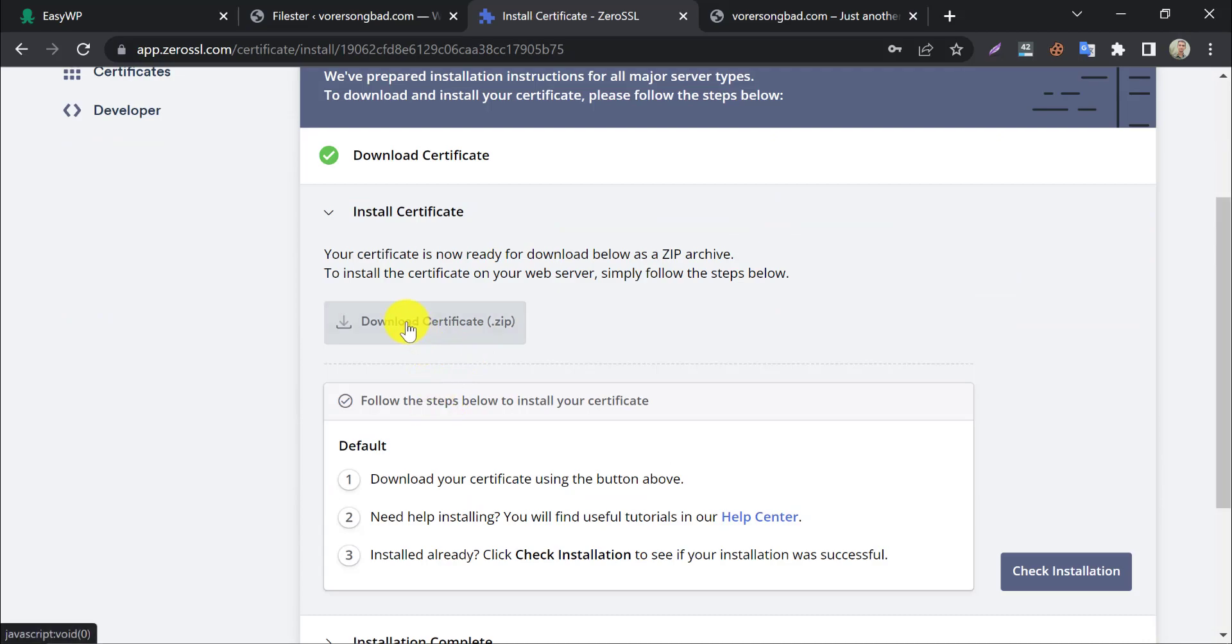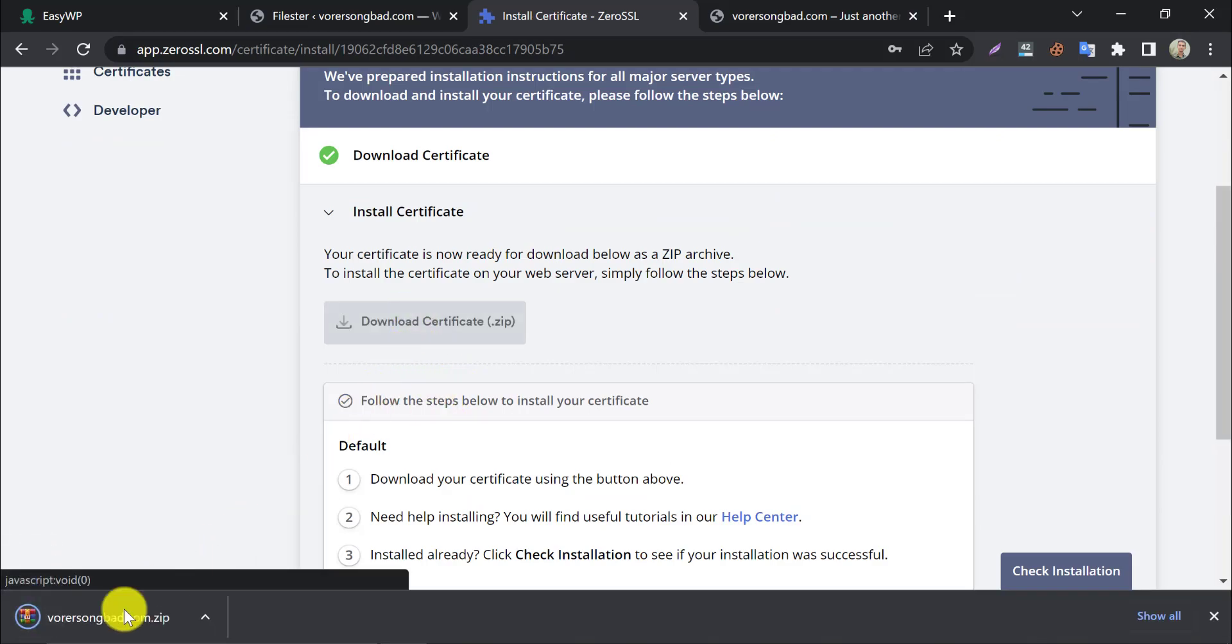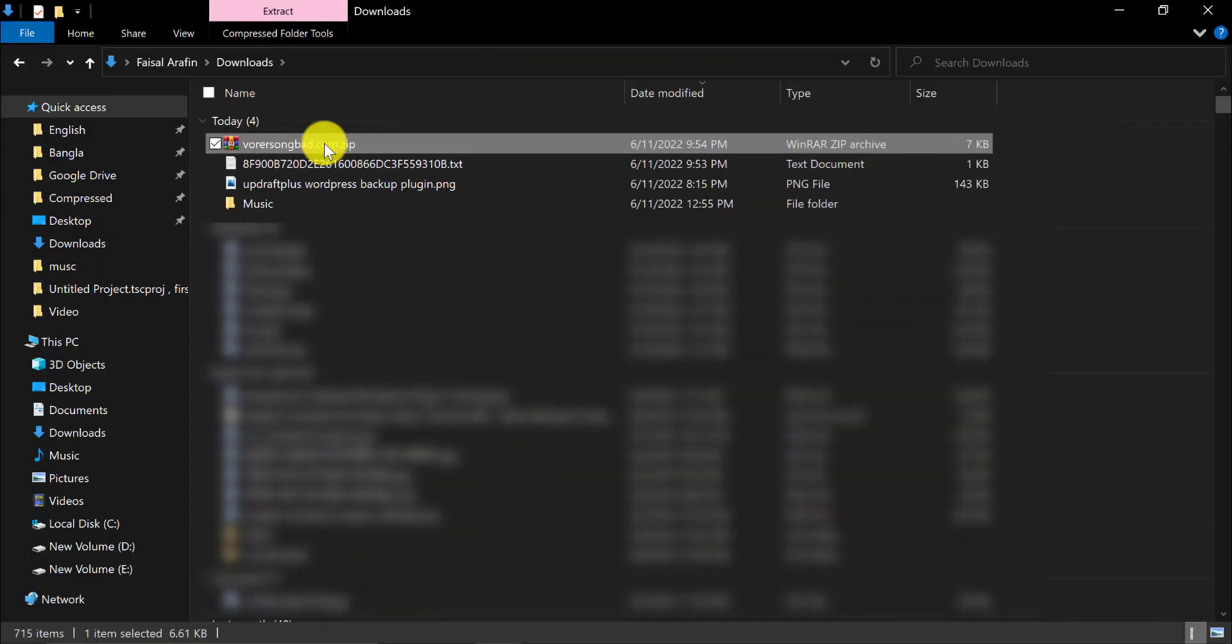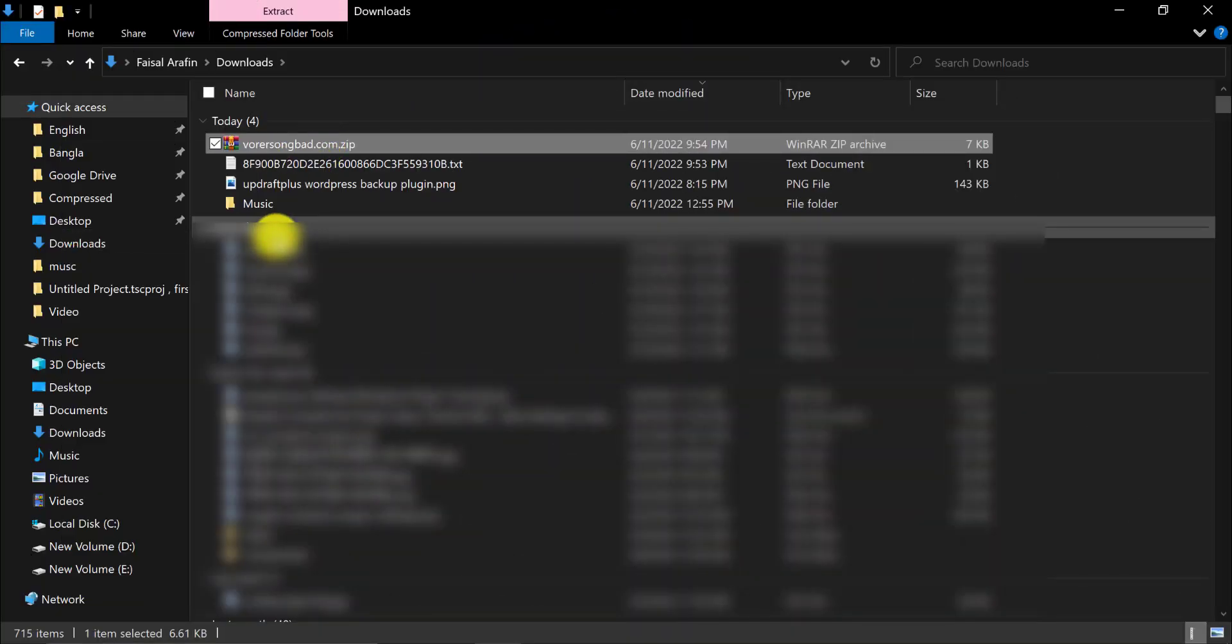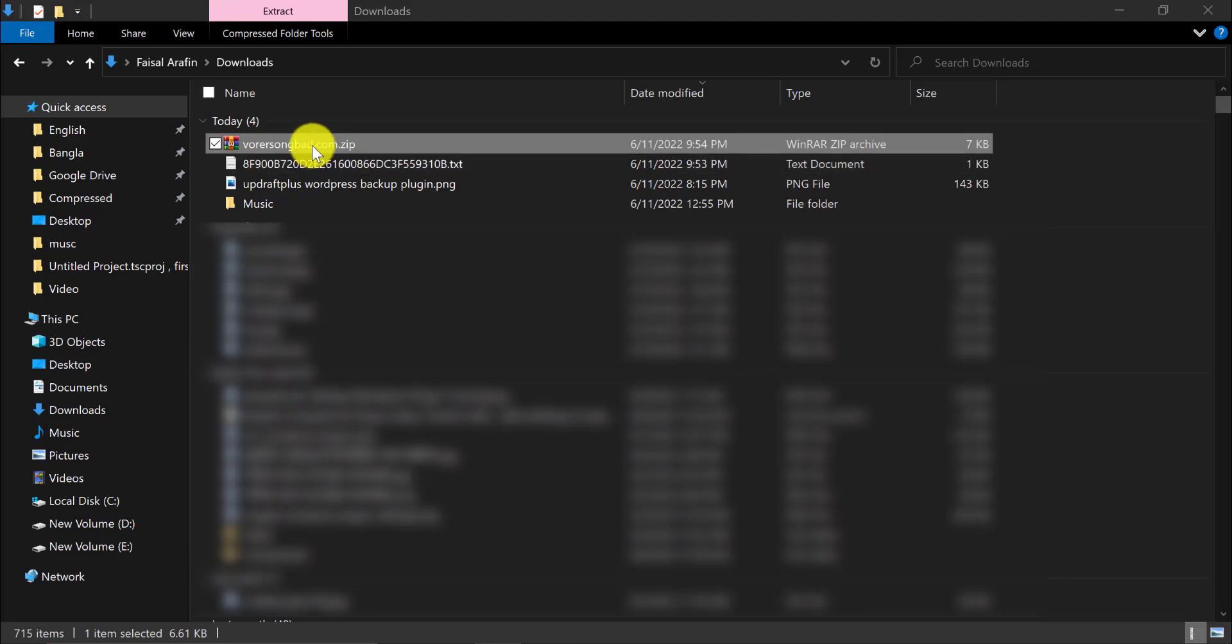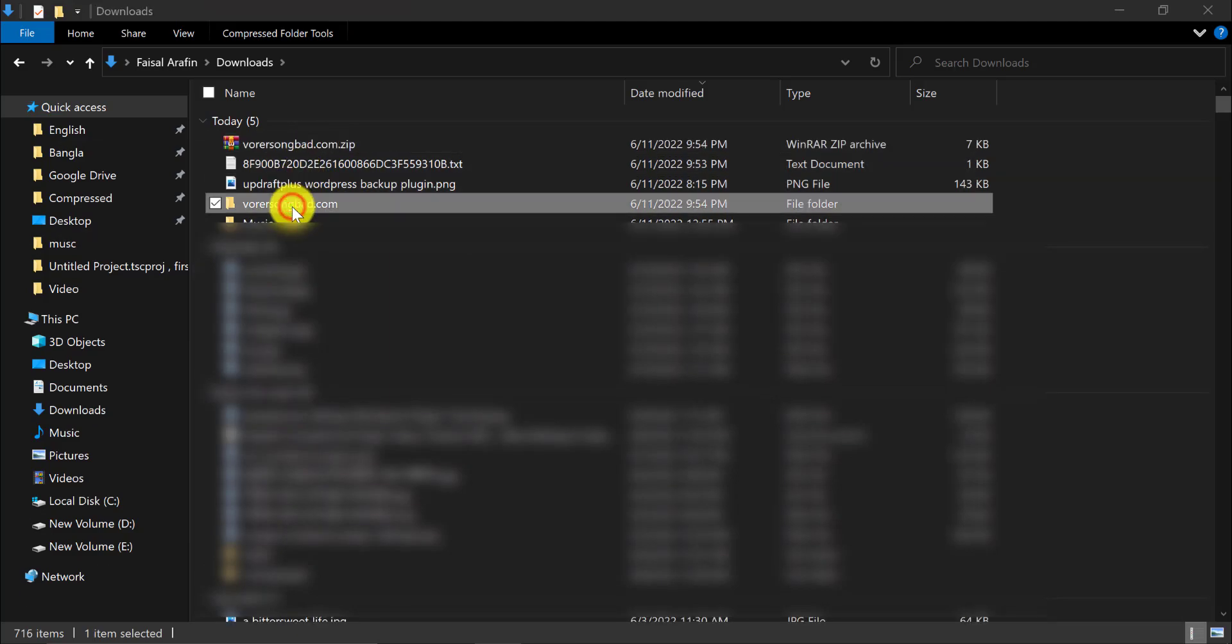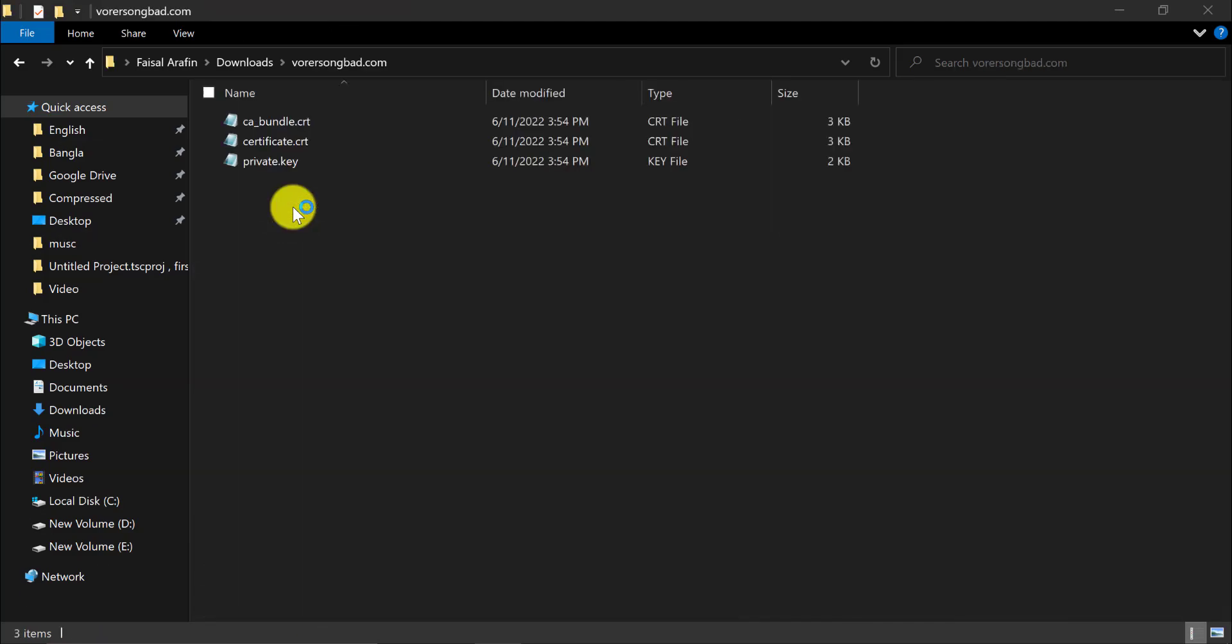Download the certificate in zip format now. After unzipping the file, you will see three different files there.